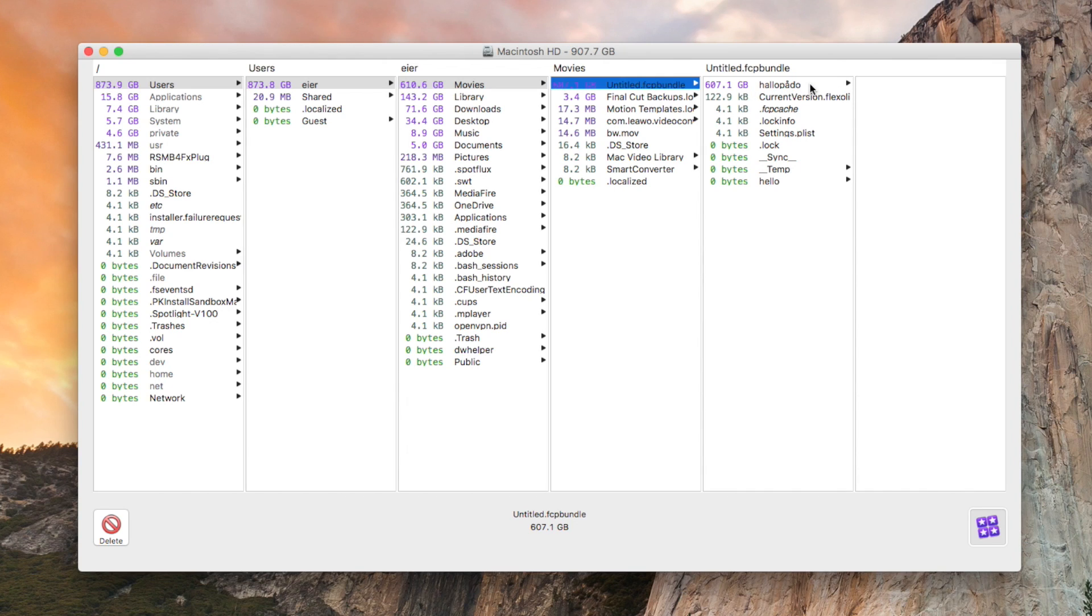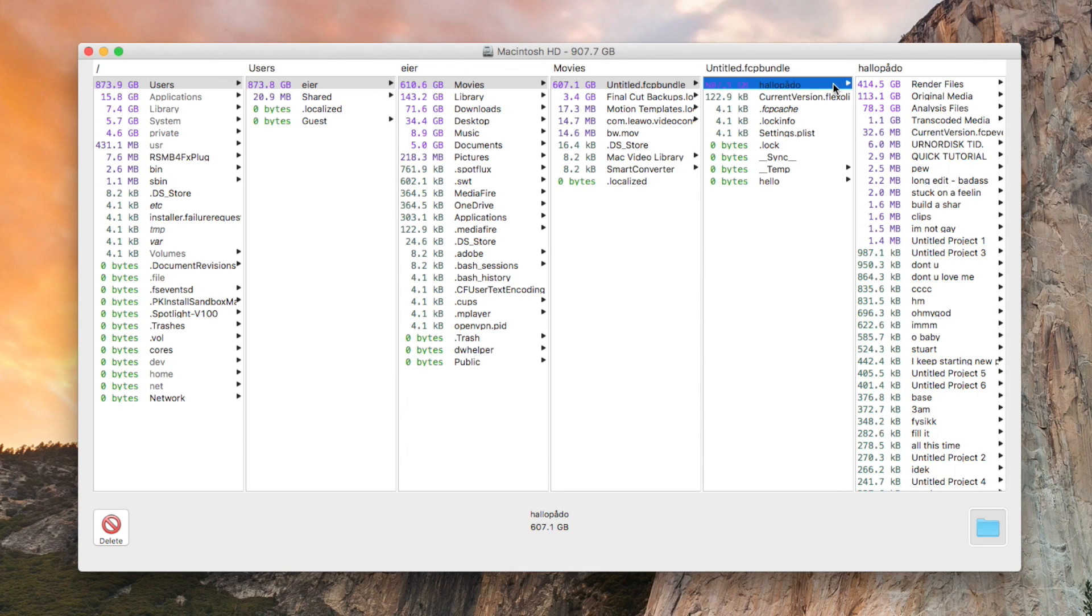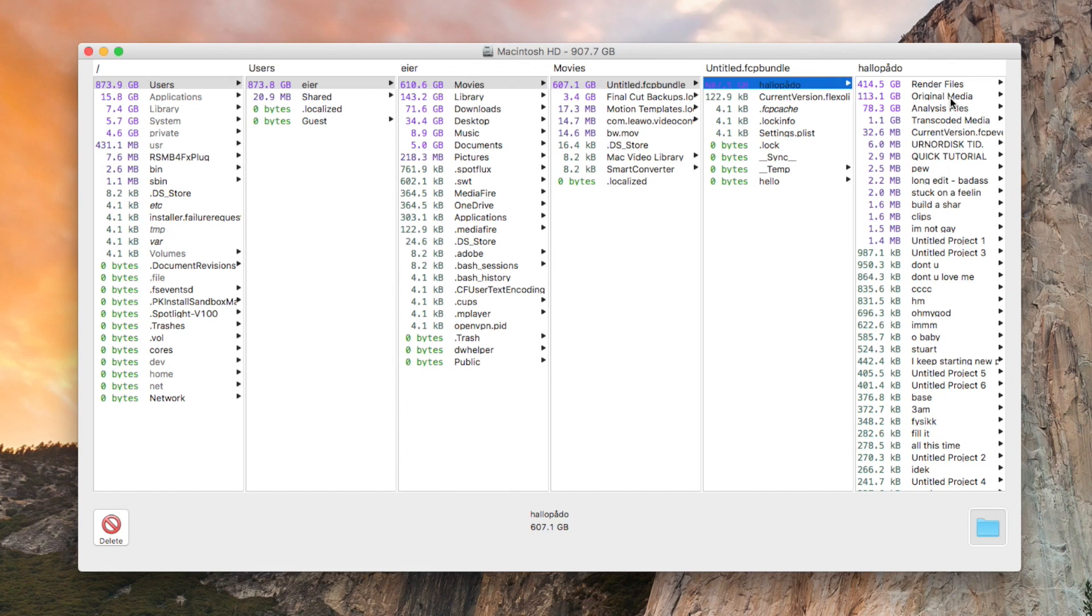Click on that and you can see the render files, original media - everything that you put into Final Cut Pro is still there even though you remove it. It's still there and you can't access it through Finder, so I love this app so much.